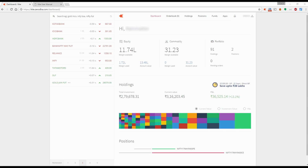Hi, we recently updated the charting platform on Kite to enhance the capabilities and add a few additional functions. My name is Hanan and these videos are recorded for Zerodha. I hope you've watched the previous video on charting which has a lot of information. In this video, I'll add on to that information and try to cover pretty much everything else too.